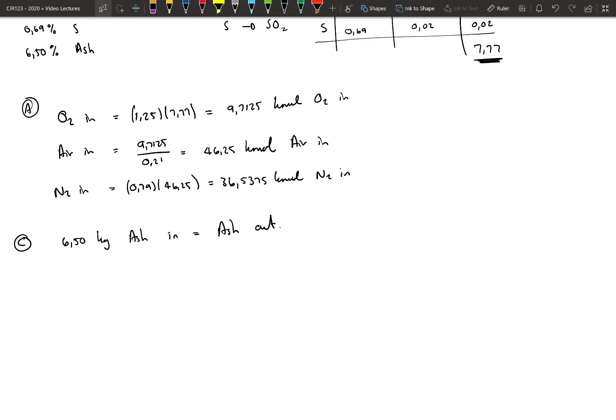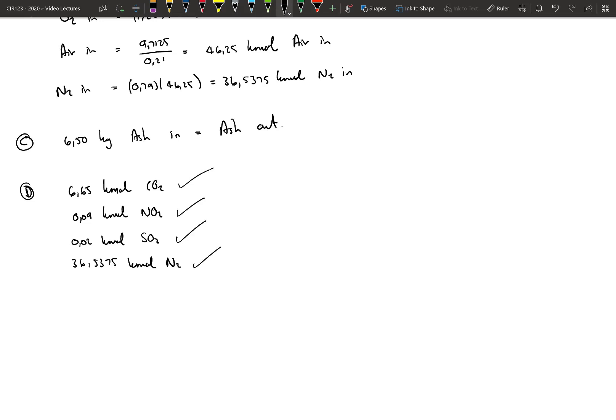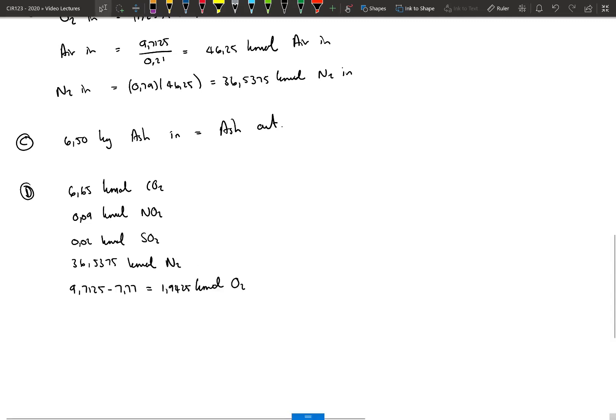Next, we can calculate stream C — that's all the ash coming in and leaving as solids going out. Calculating the first part of stream D is also easy: it is the CO2 out, which is the CO2 produced; the NO2 out; the SO2 out, both of which were produced; and the N2 out, as all the N2 coming in with the air is leaving the system here. The oxygen out is all the oxygen coming in — the 9.7125 kmol (that is, the theoretical 7.77 kmol multiplied by 1.25) — minus the 7.77 kmol that reacted, the theoretical oxygen needed to convert all the combustibles to their oxides. That leaves us with 1.9425 kilomoles of oxygen leaving the system unreacted.